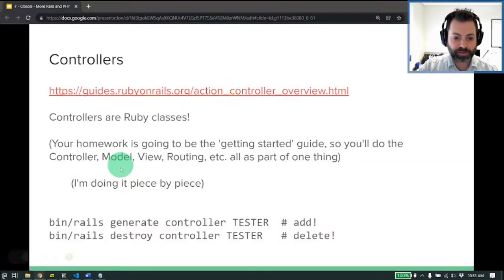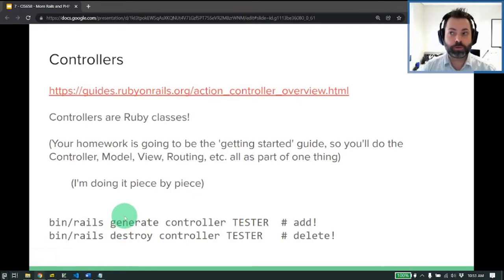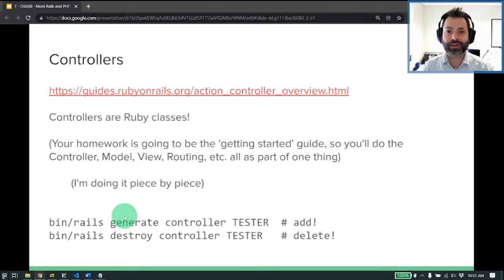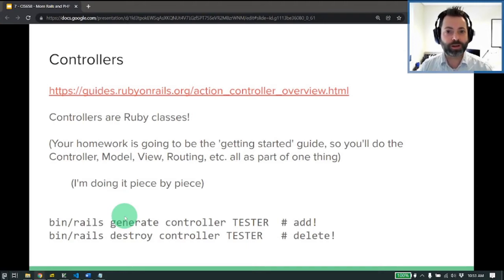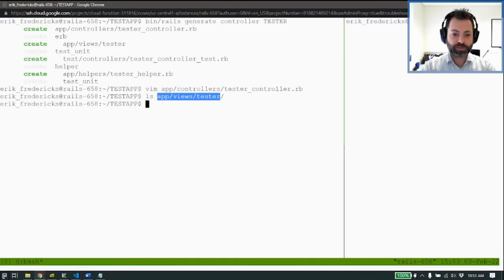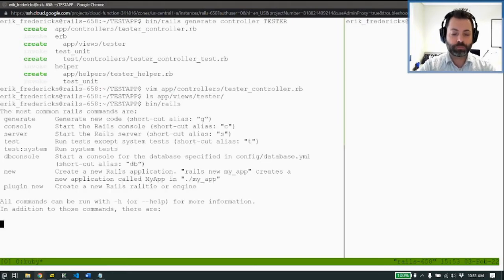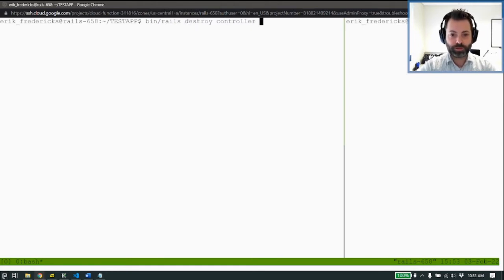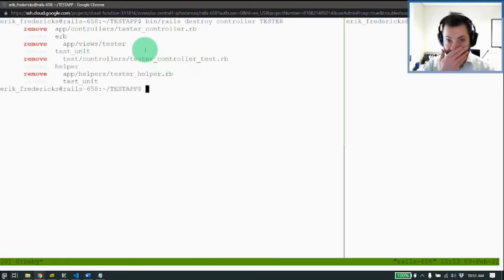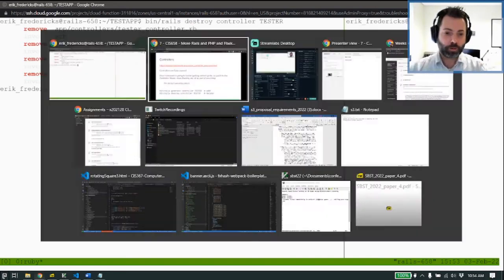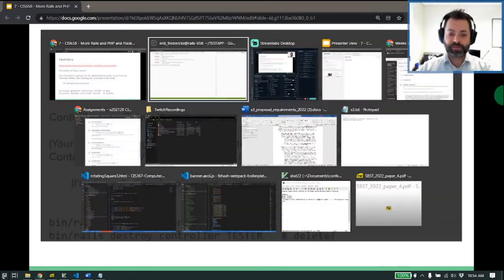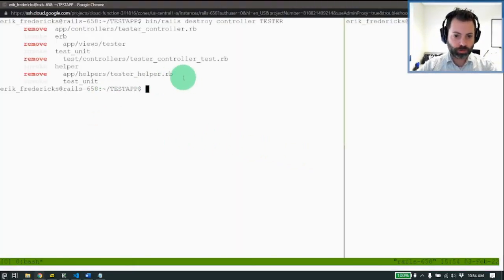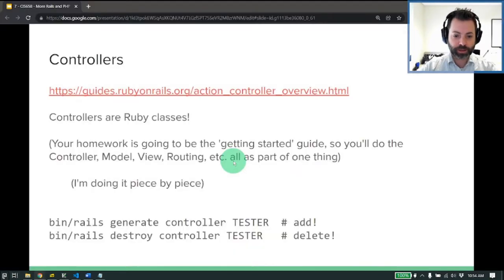So next, we want to get rid of it. So, by default, when we create a controller, it creates several additional files. And if you have ever installed a program on your computer, and it did not come with an uninstall script, you probably are well aware of how annoying it can be to clean things up. So, Rails is going to help us with that. If I do bin slash Rails destroy controller tester, it's going to remove everything. It's also going to update our routes, if we have defined any. And it's gone forever.